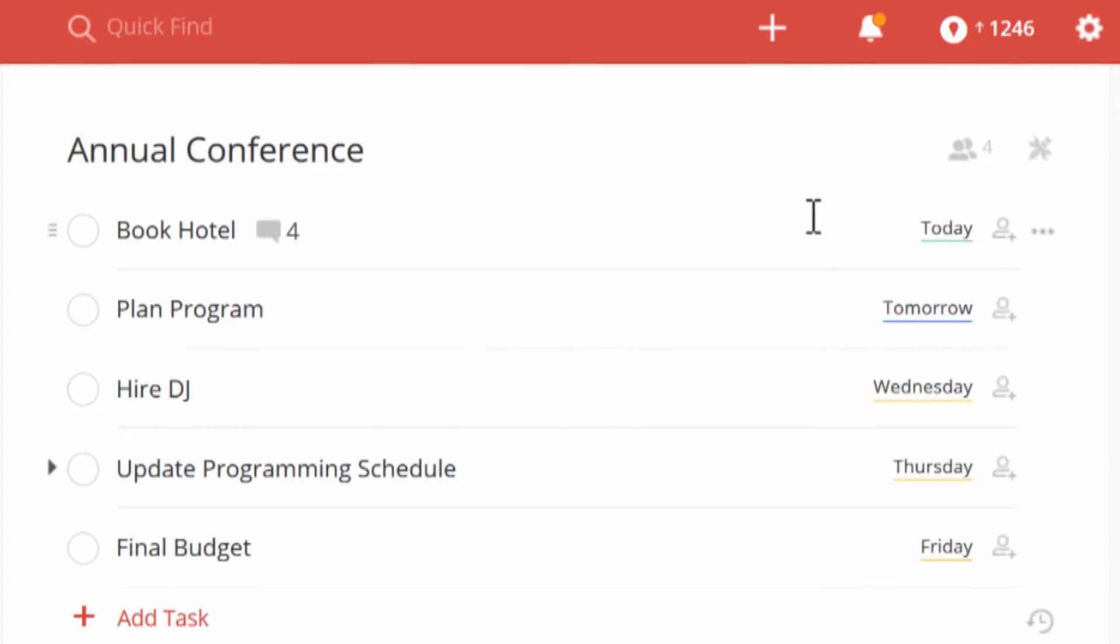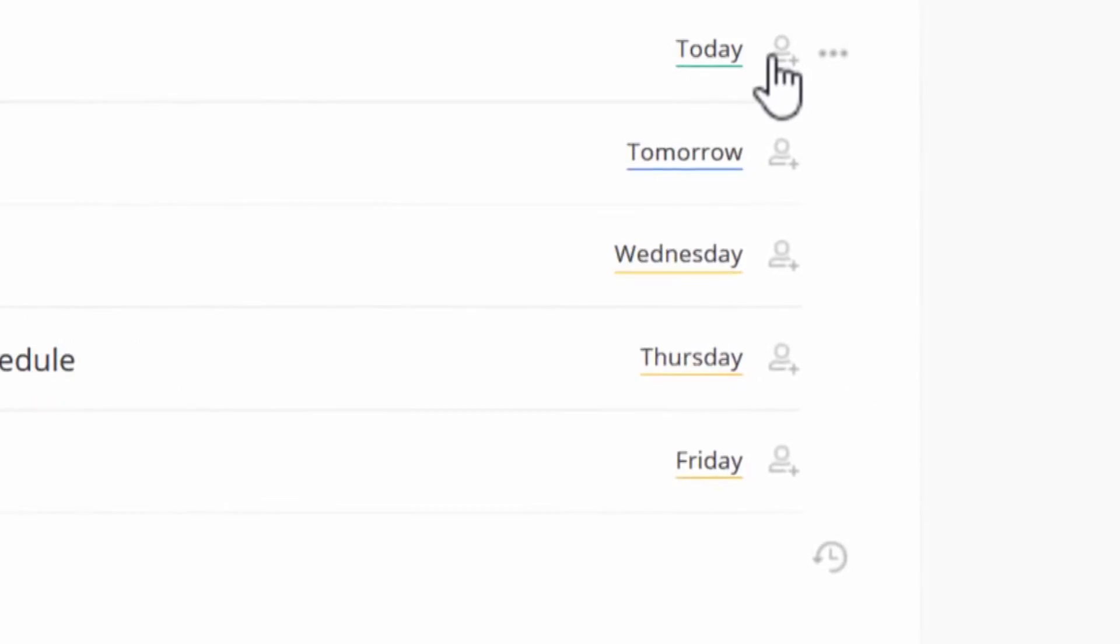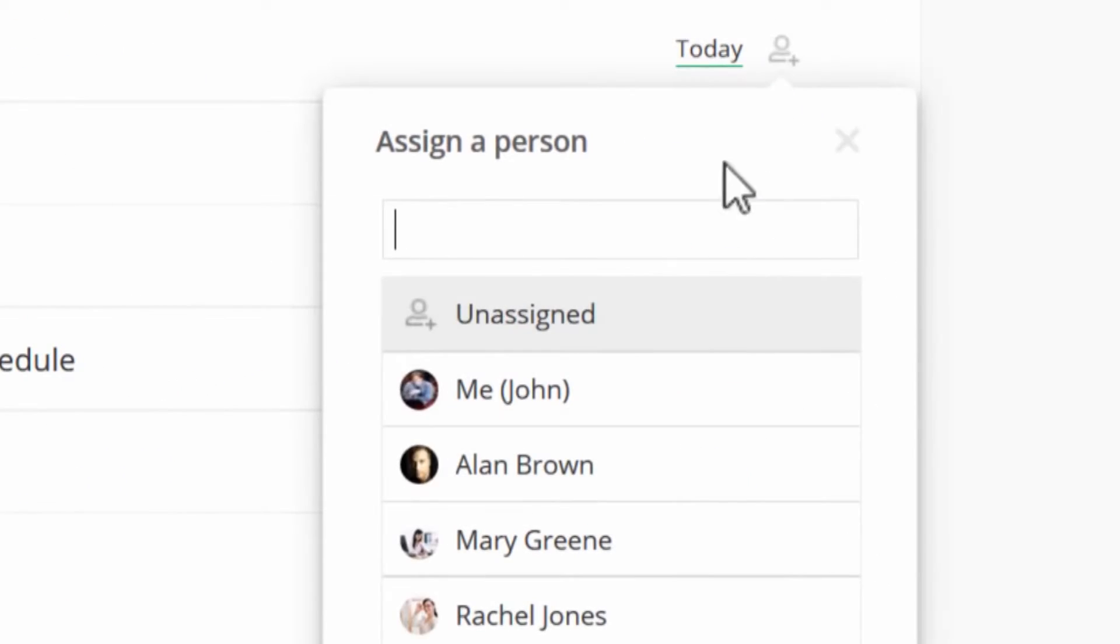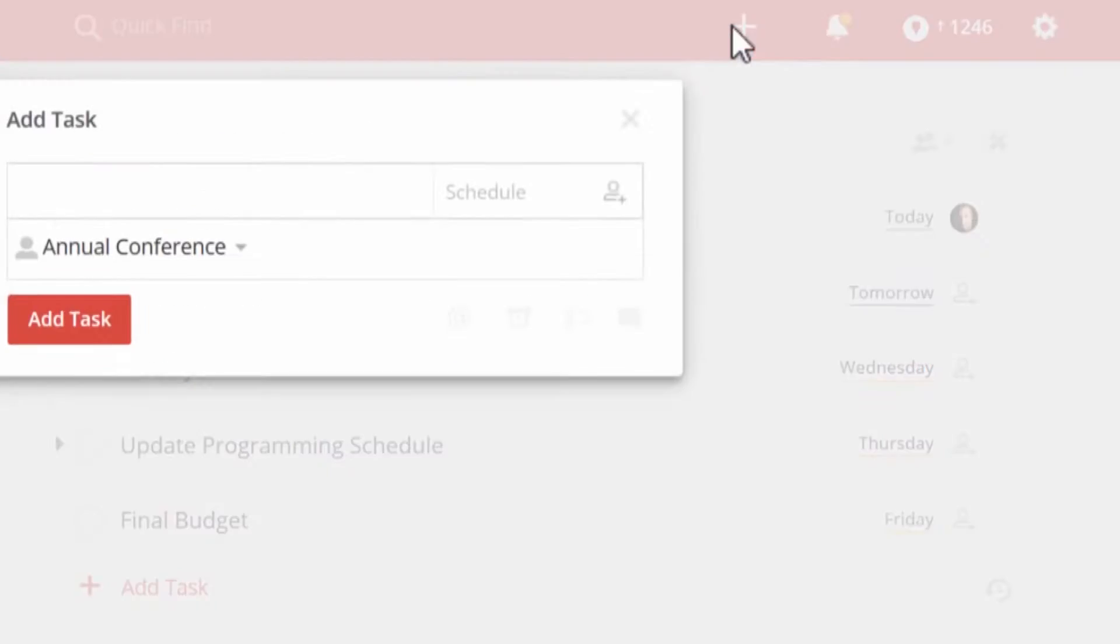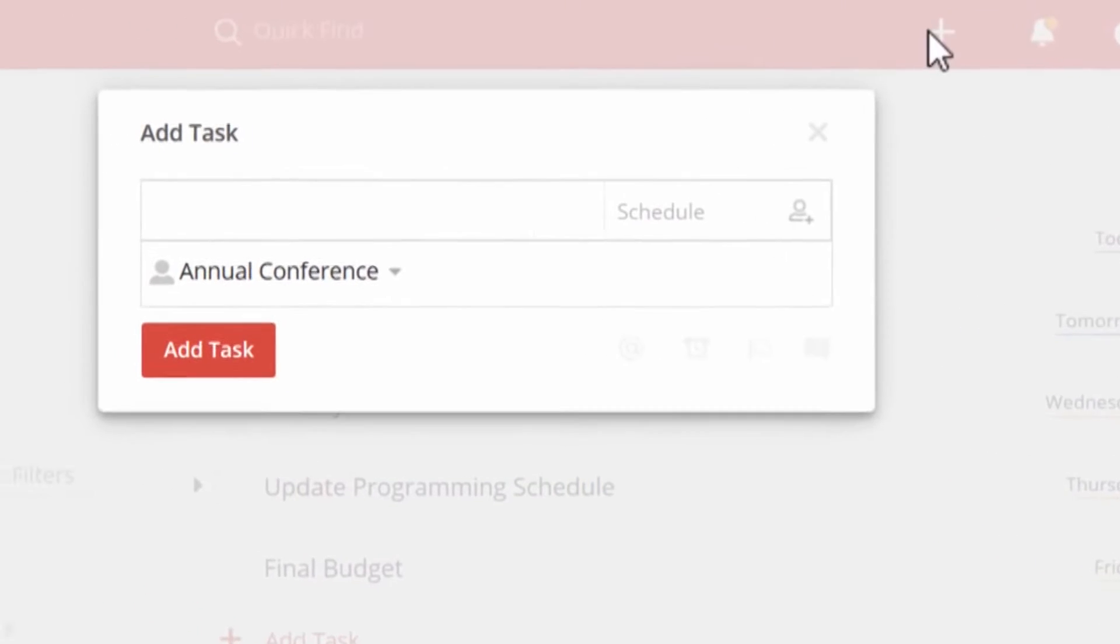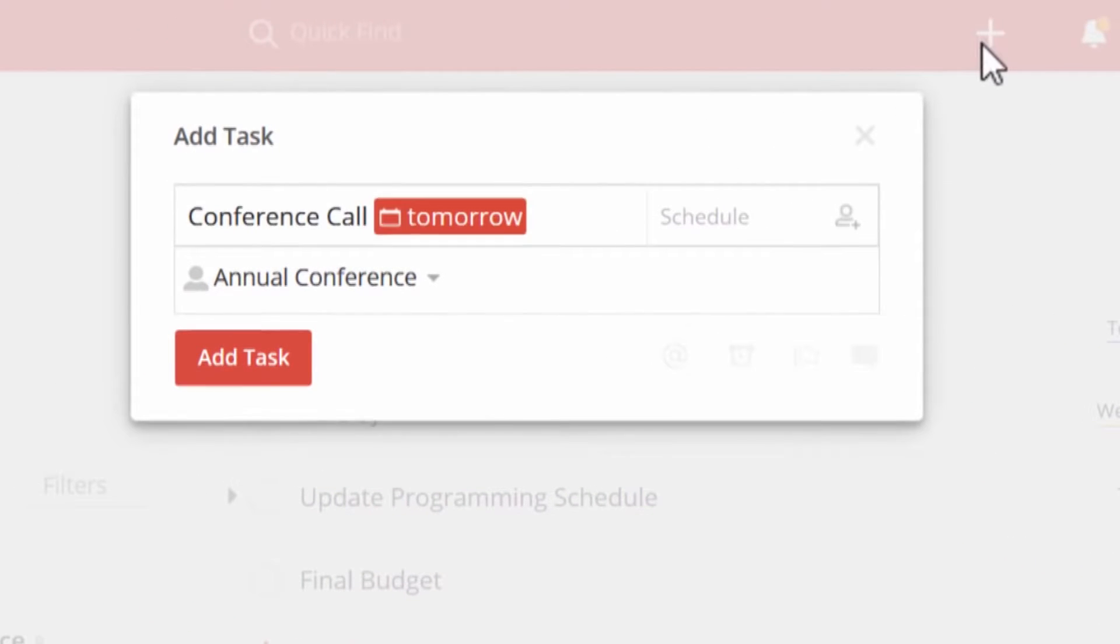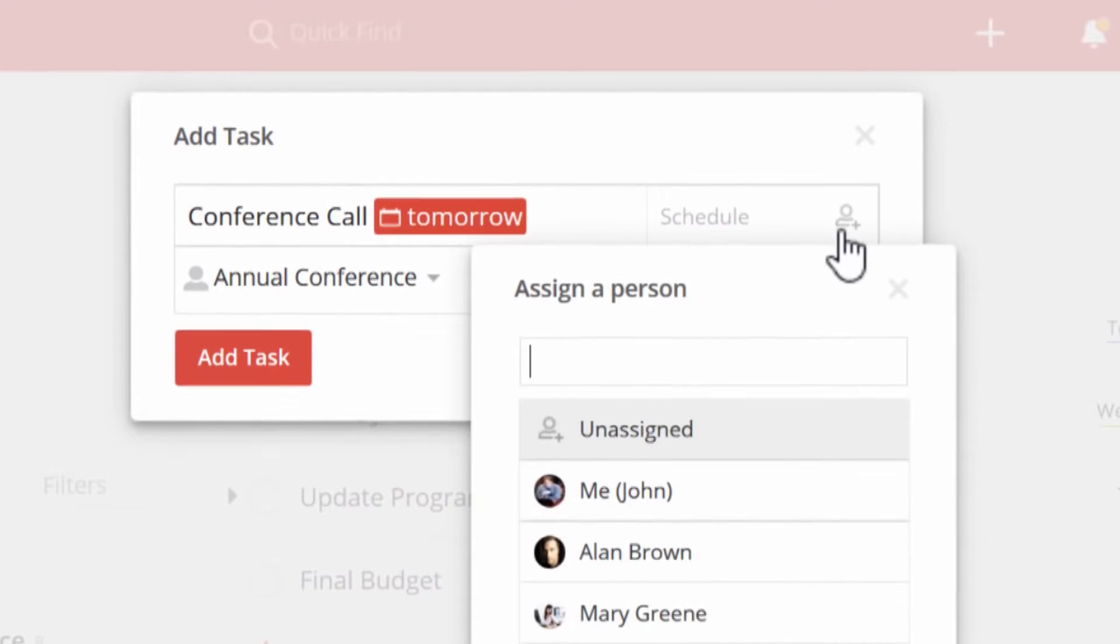It has a very simplified design and features when you compare it with other productivity management tools, and that has been both an ace and a hole in the ace for it. Todoist does not clog its dashboard with a mish-mash of features.